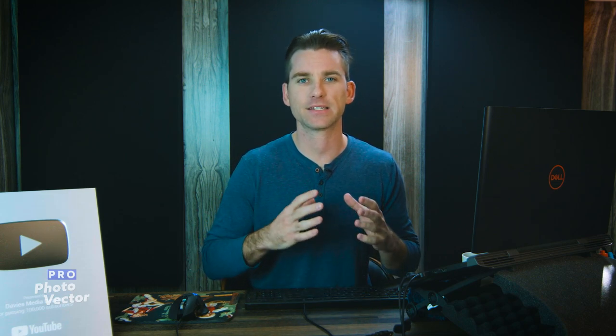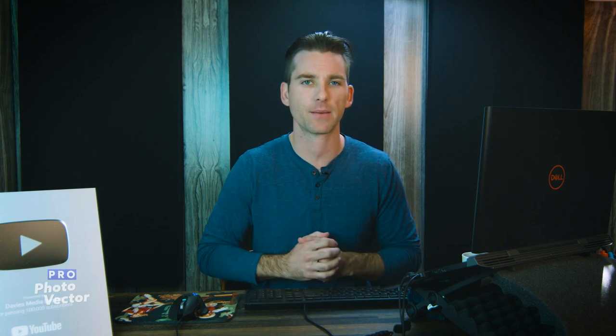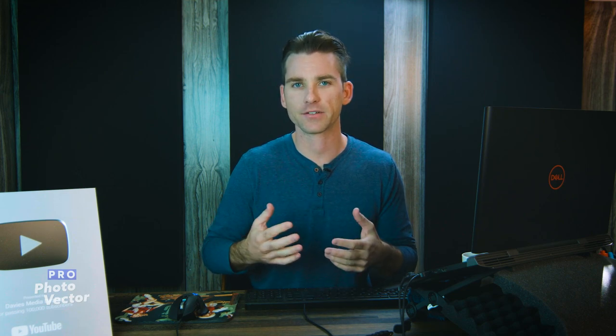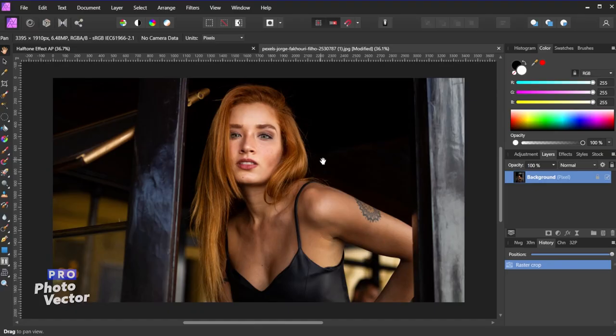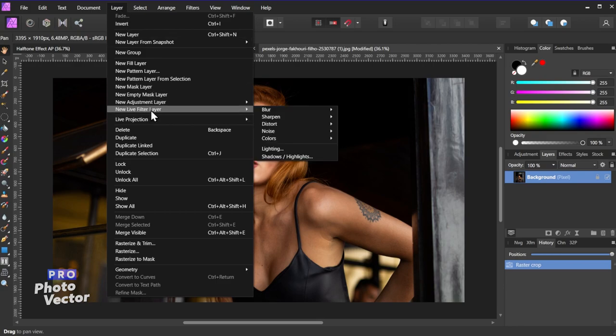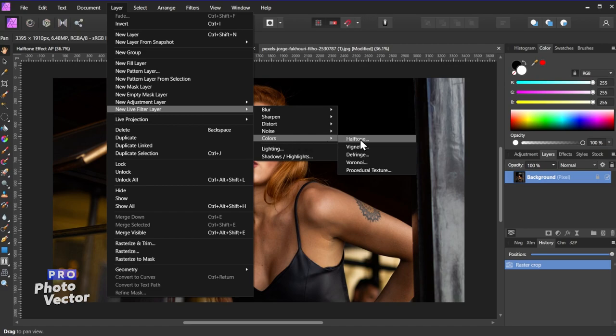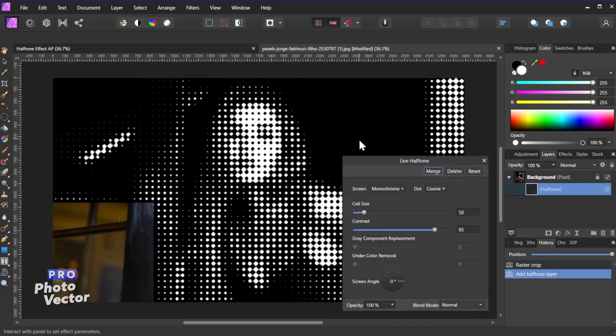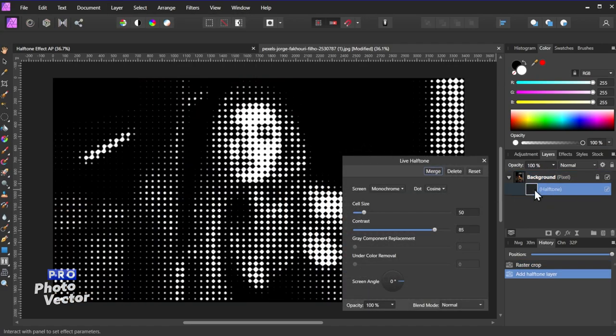Next we're going to apply the halftone filter to the image. There are two types of the halftone filter in Affinity Photo. There's the live filter, which is going to be the non-destructive method that creates the filter on a separate layer, kind of like an adjustment layer. Or we can go with the destructive method, which is just going to apply the filter directly on top of the image. For this tutorial I'll show you the non-destructive method. So what I'll do is go to Layer, New Live Filter Layer, and we'll come over here to Colors and go with Halftone.